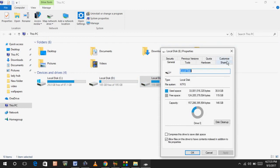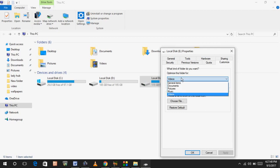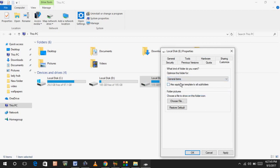Here, click on Customize and you can see 'Optimize this folder for'. Extend this option and select General Items. Also check 'Apply this template to all subfolders'. Just check this option